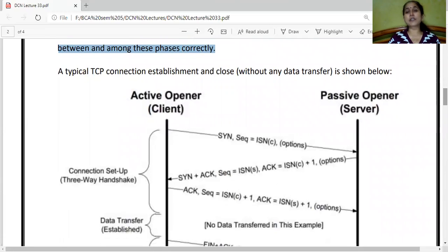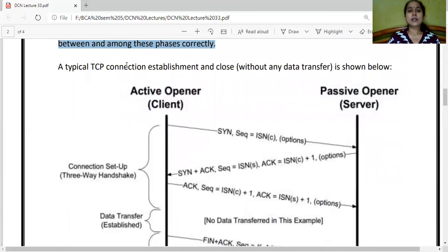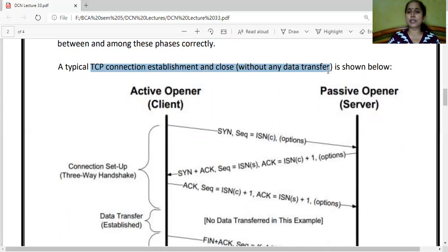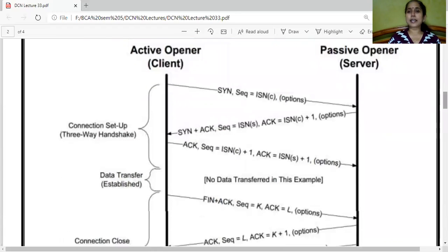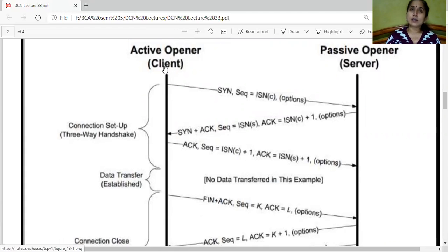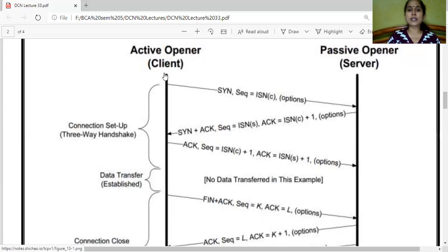This diagram shows TCP connection establishment and close without any data transfer. There is an active opener — that is, the client — and a passive opener — that is, the server. The process that initiates the connection request is called the active opener, and the other end which allows the connection to be established is called the passive opener. The active opener, the client, first sends a SIN packet carrying the initial sequence number ISN-C, along with options.